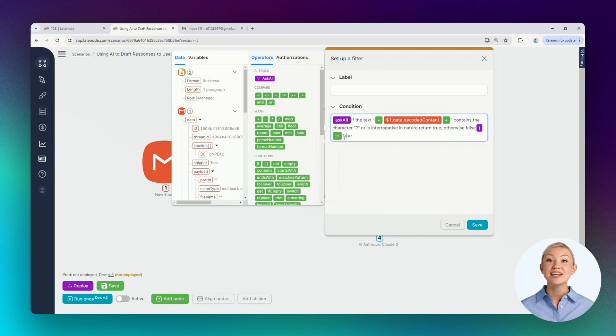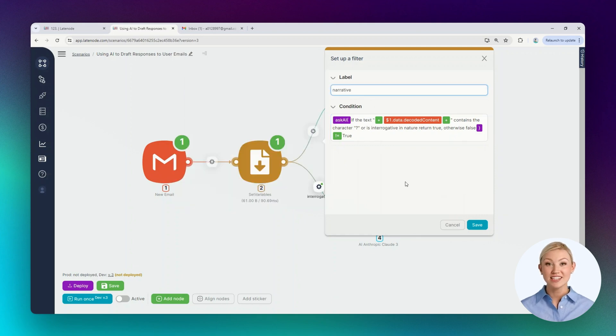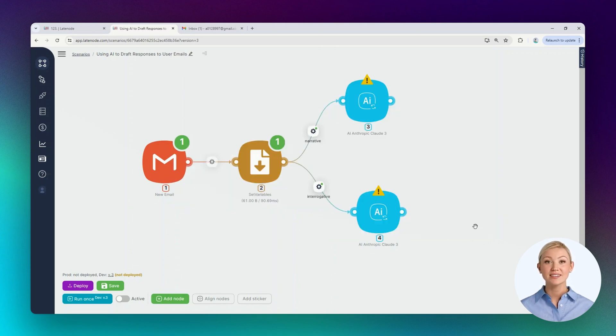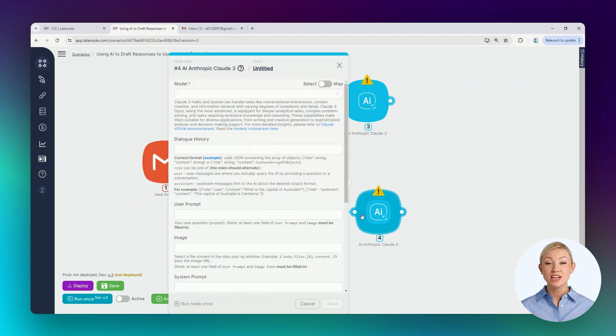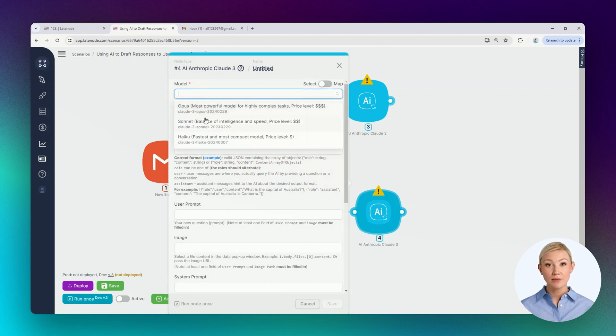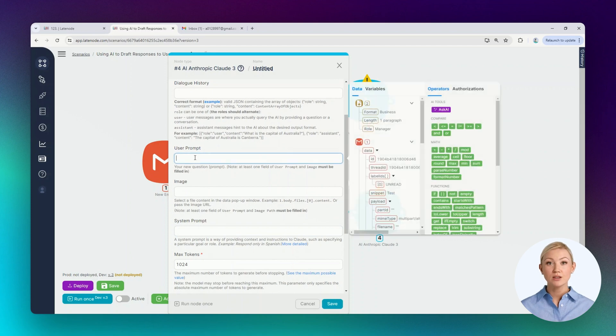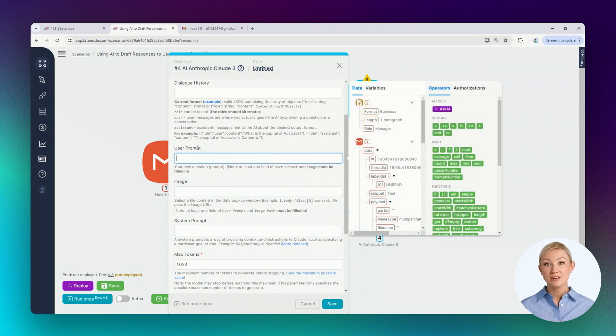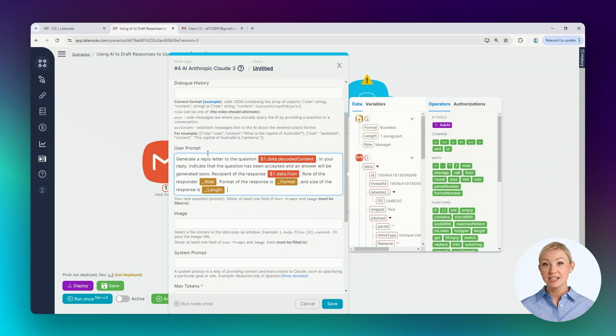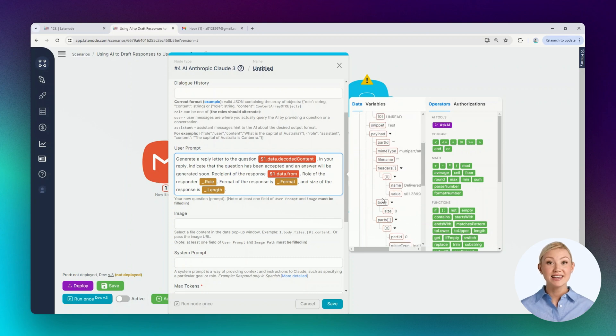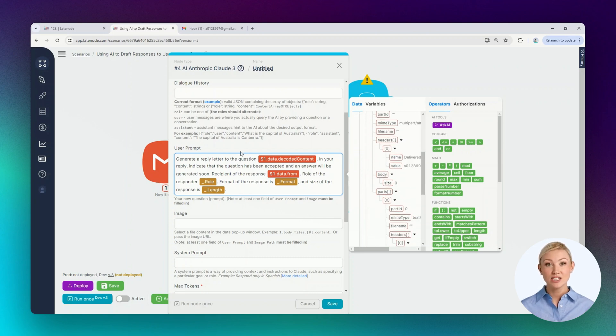Let's configure the text generation nodes. First, we'll give instructions to the node that will generate a response to an interrogative email. We'll select the model and fill in the user prompt field. We'll ask to generate a response to the question in the email. In the email draft, it's necessary to indicate that the answer to the question is being prepared and will be announced soon.